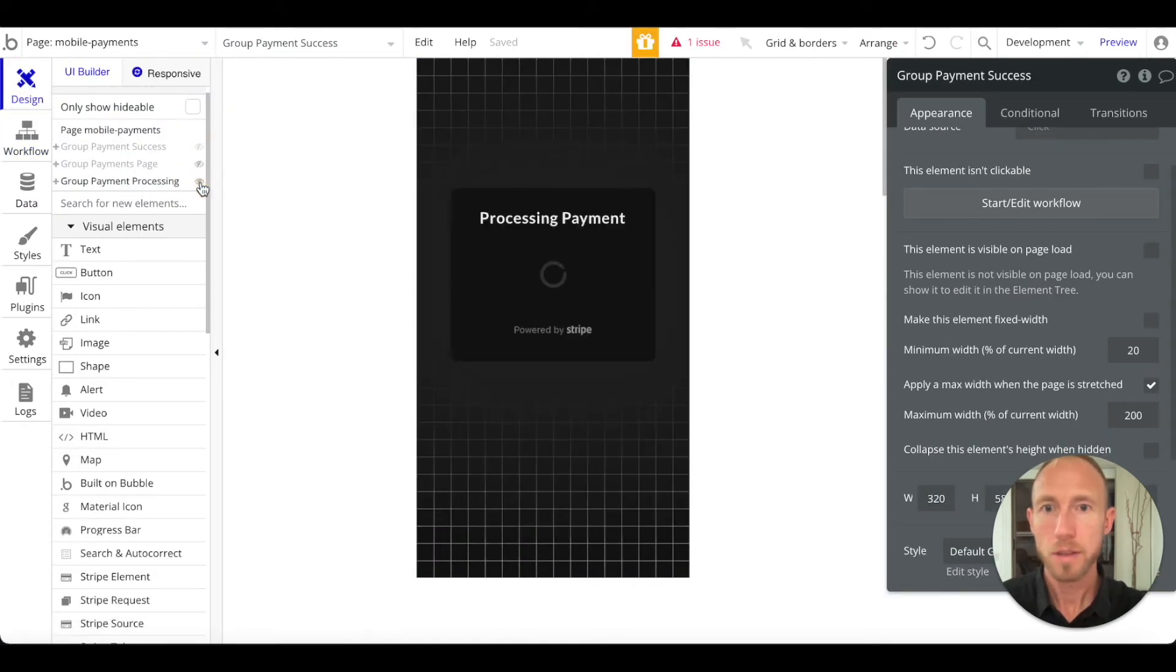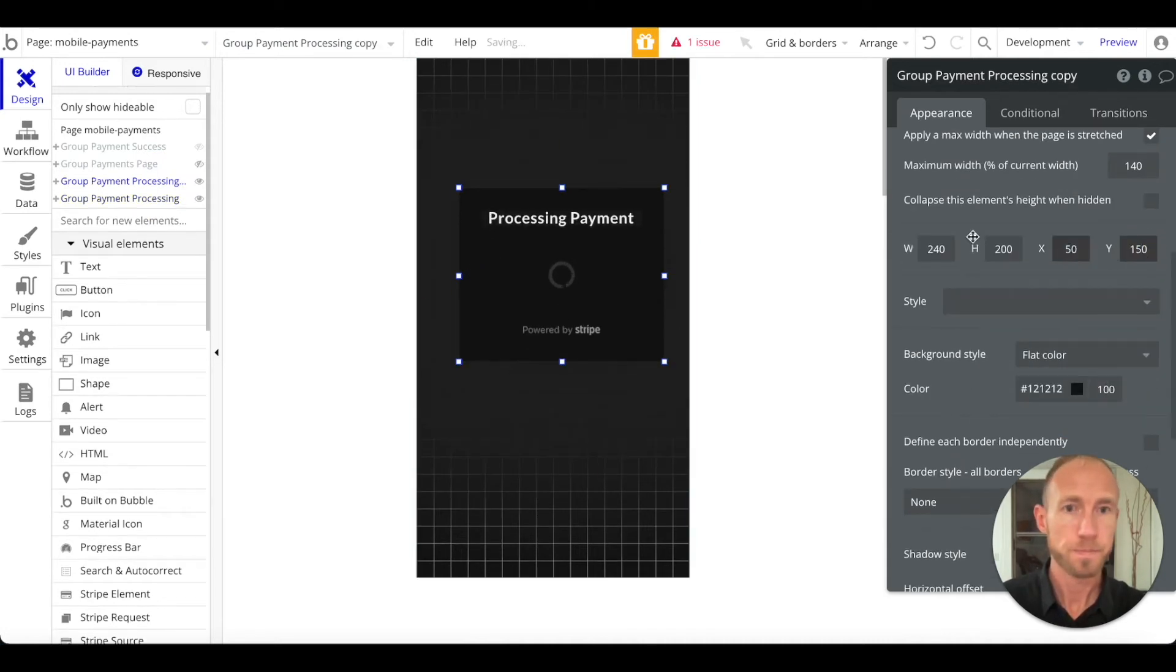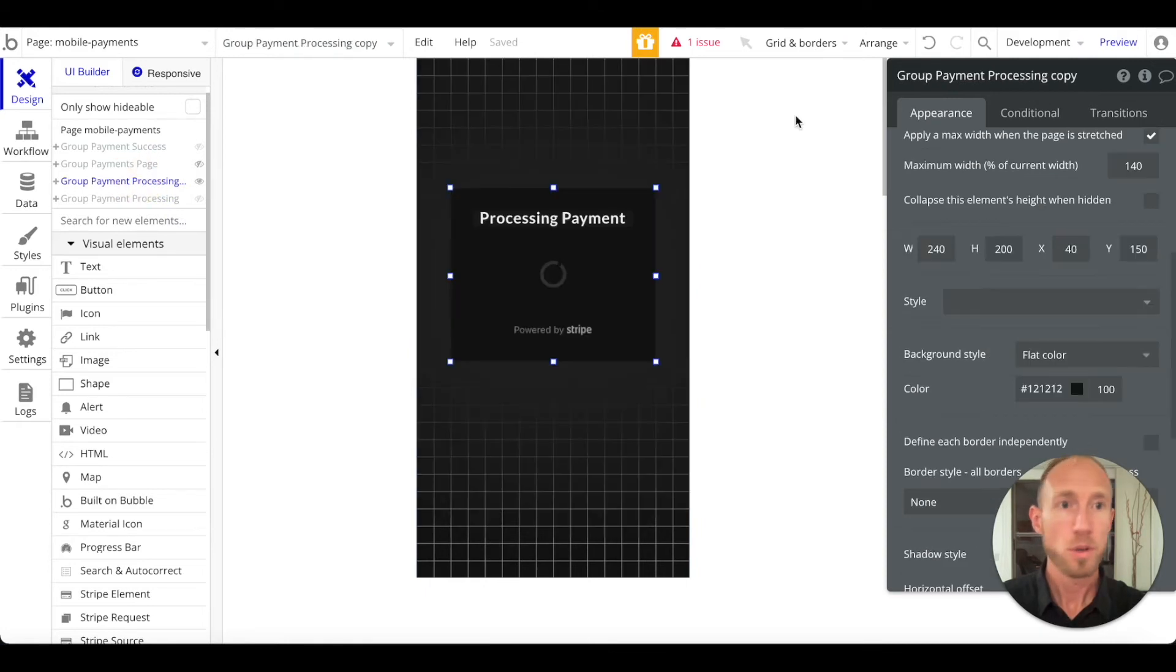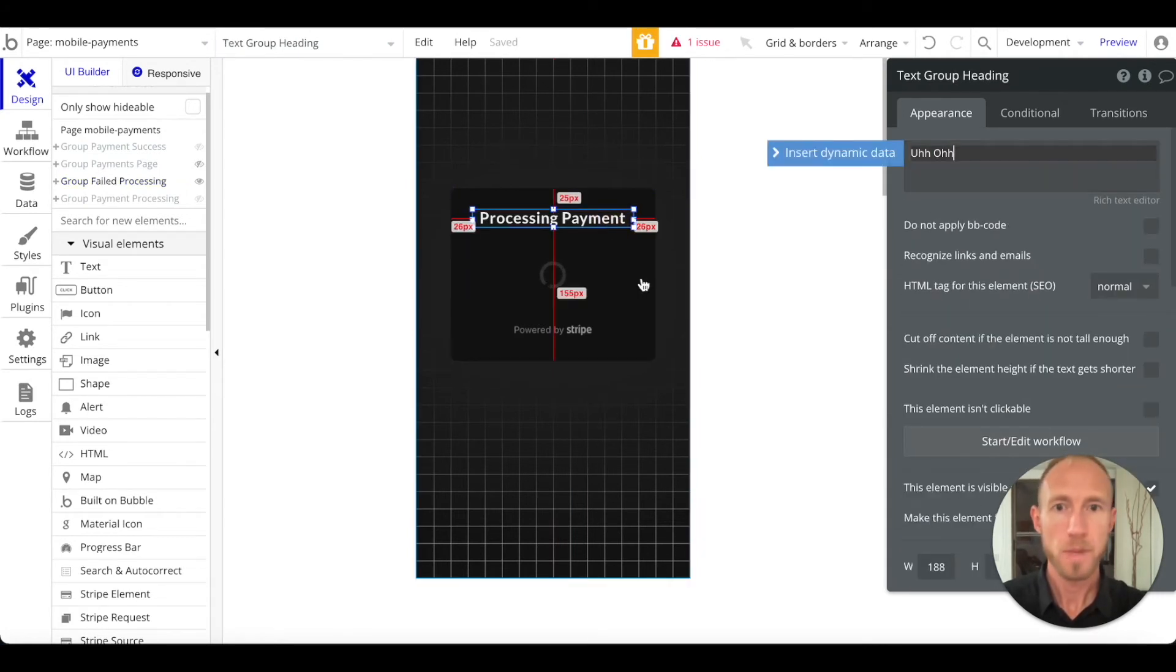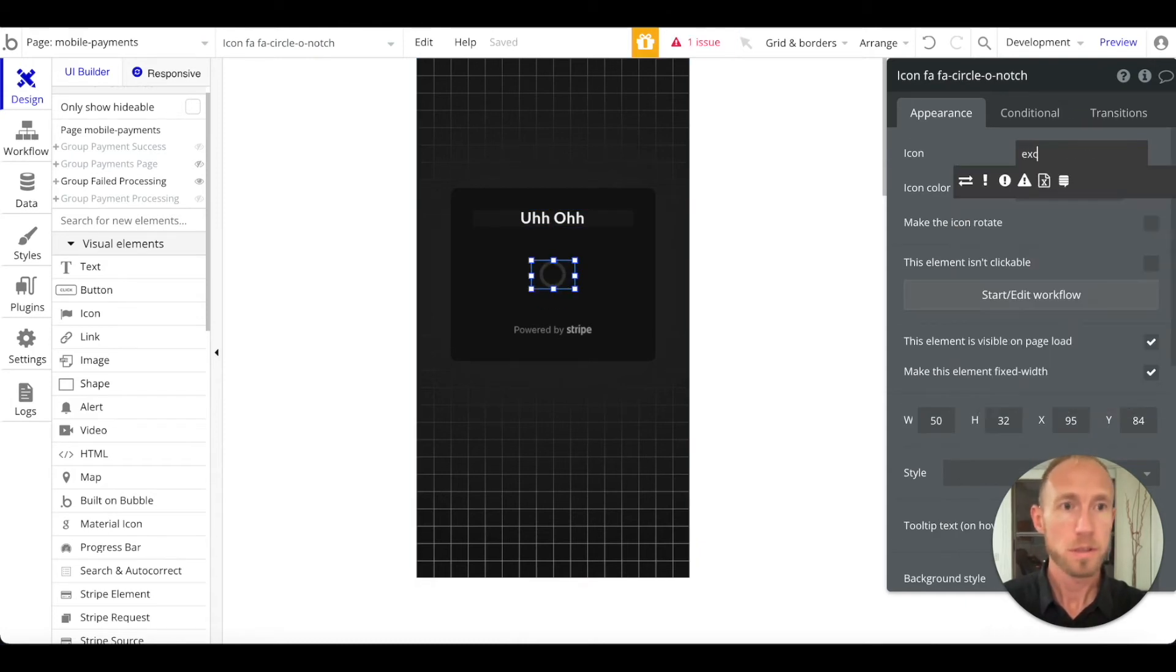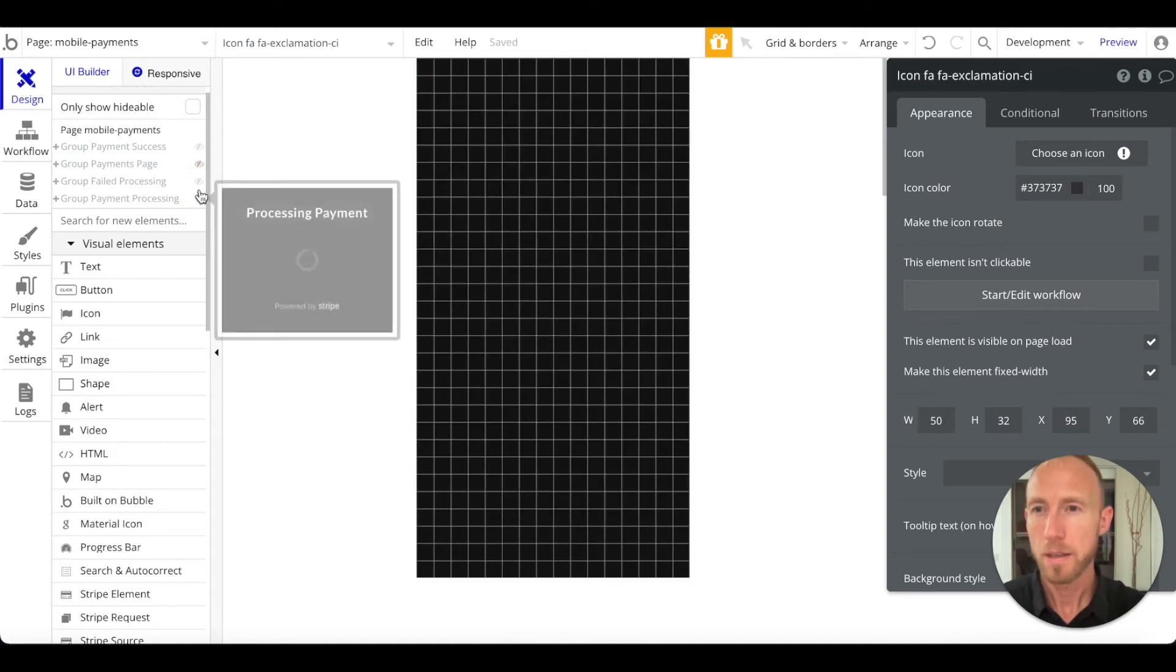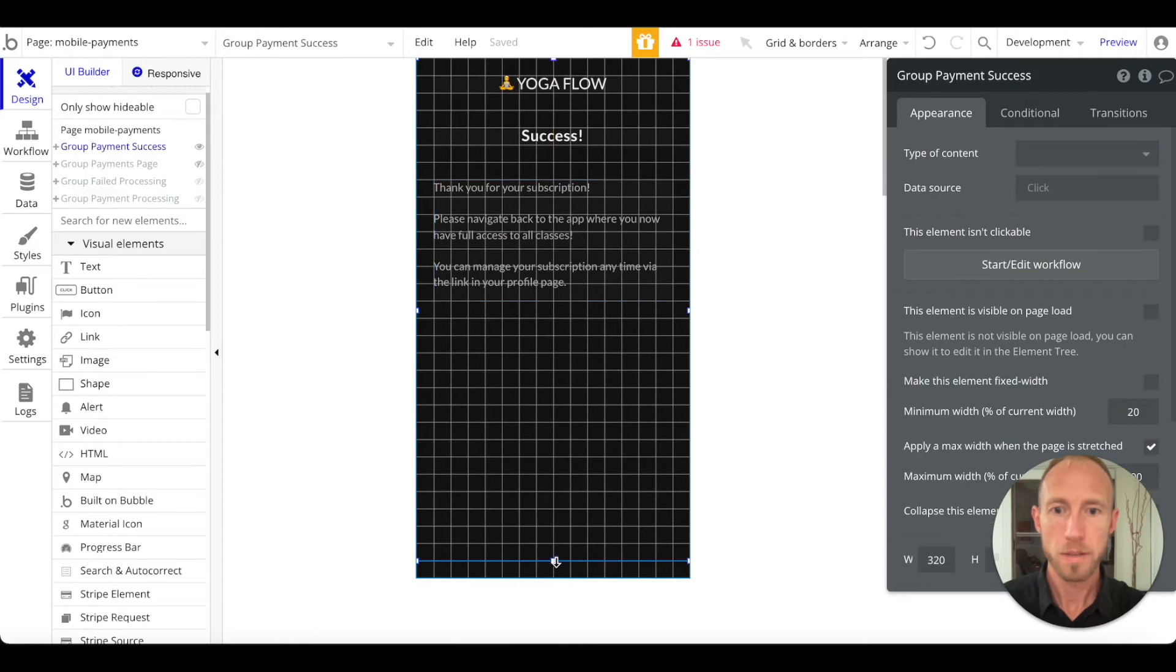like a credit card that just doesn't go through. So we're gonna call this one group failed payment. And we're just gonna say, you can say whatever you want, I'm just gonna say uh oh. And then I'm gonna change this icon to just like an exclamation thing and I'm gonna bring that up a little bit. And then we're here on our success page, I'm just gonna grab this and